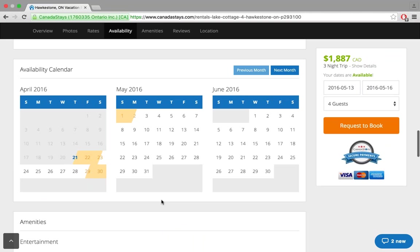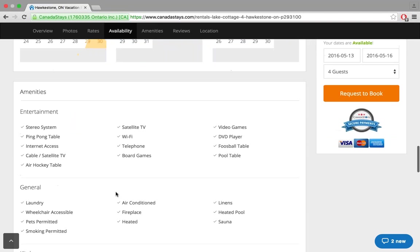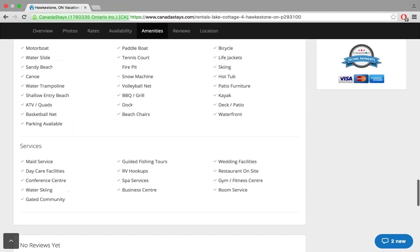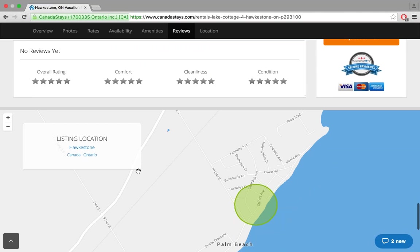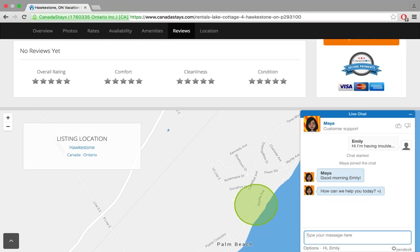The calendar hasn't changed much from a traveler's perspective — yellow means it's booked, white means it's available. Here are the amenities for the property, no reviews yet, and finally a little listing location map showing exactly where it's located. You can also see the chat function in action — there's Maya saying, 'Good morning, Emily, how can I help you today?' — and this is how we would dialogue back and forth until the issue was resolved.